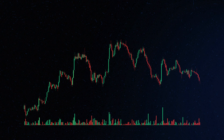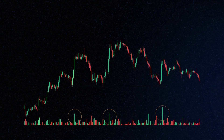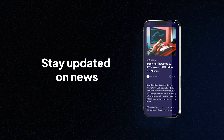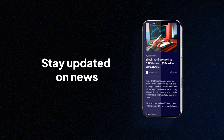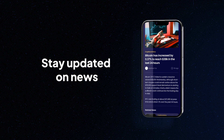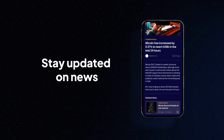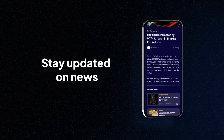Watch for volume changes: pay attention to trading volume around support and resistance levels — high volume at these points can indicate stronger support or resistance. Monitor news and sentiment: stay updated on news and market sentiment, as positive or negative events can lead to breakouts or breakdowns of support and resistance levels.